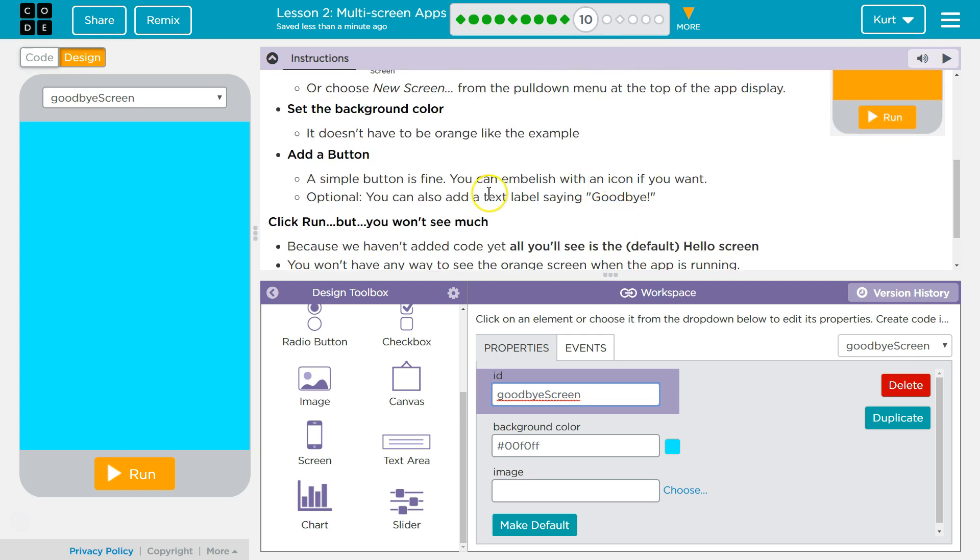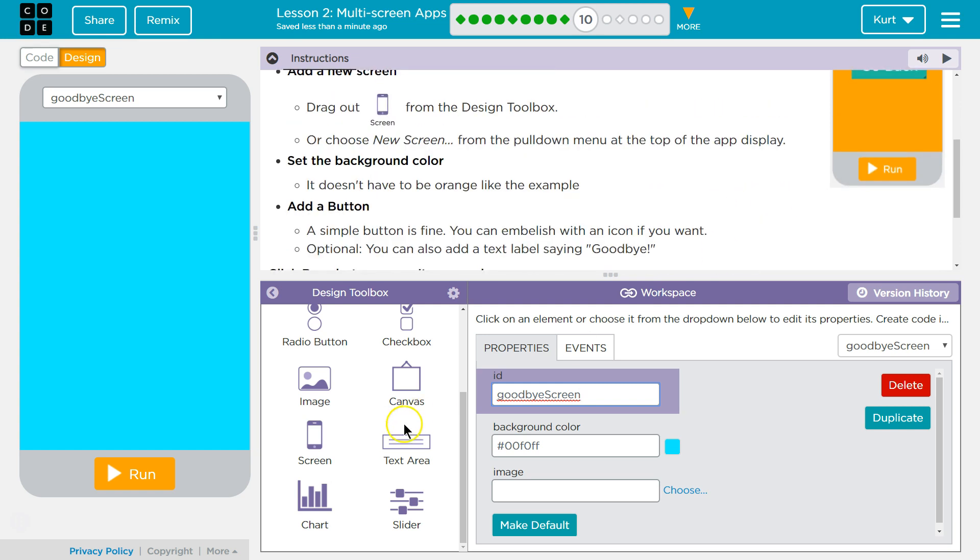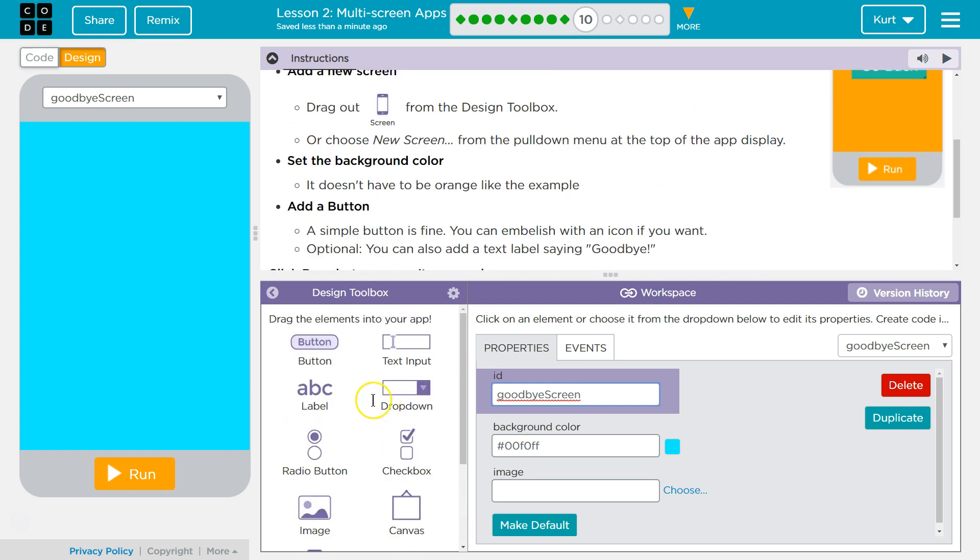Set background color. Add a button. A simple button is fine. You can embellish the icon if you want. Optional. You can also add text saying goodbye. Of course I'll add text.